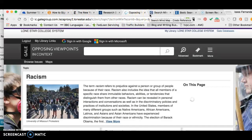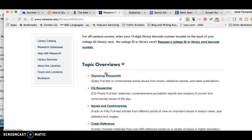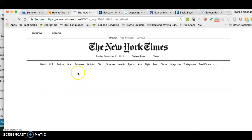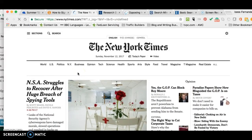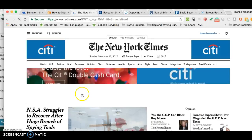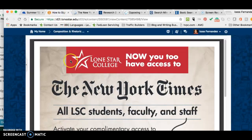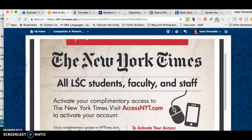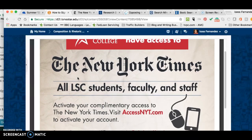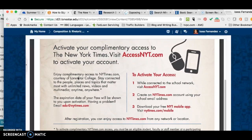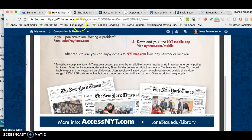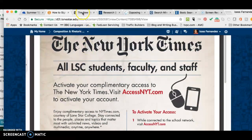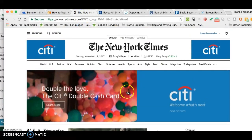I also wanted to show you another source. You have all these wonderful library databases, but you also have the New York Times. If you are a Lone Star College Kingwood student, you have free access to the New York Times. If you haven't seen the flyer that shows you how to access it, I will put it in D2L. You've probably already accessed the New York Times because I more than likely have put together an assignment that requires it, but if not, I'll put the flyer in the D2L folder for you.